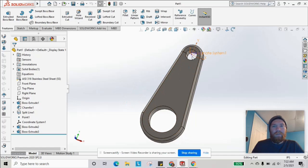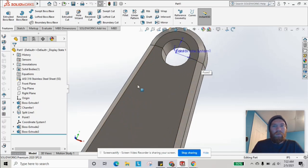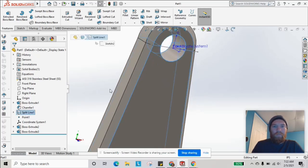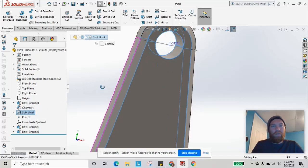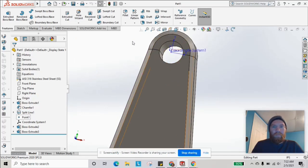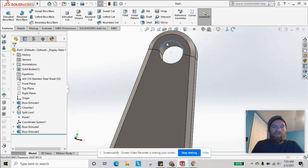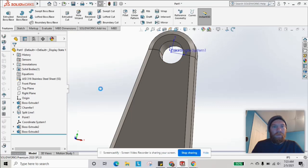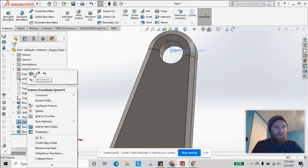Before you can apply a bearing load, you need to set up a coordinate system around the edge of the hole. For this smaller hole, I first used the split line feature so that I'm applying the load to just the upper half. Then I used reference geometry to place a point around the edge of the hole — selecting that line creates a point in the center.